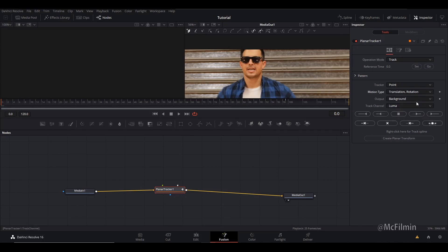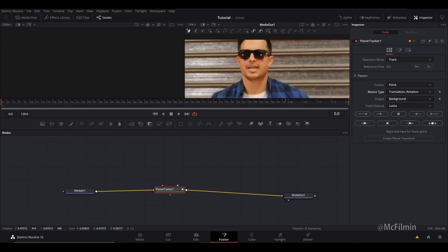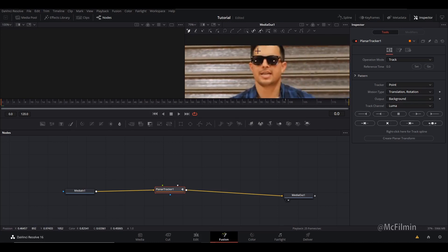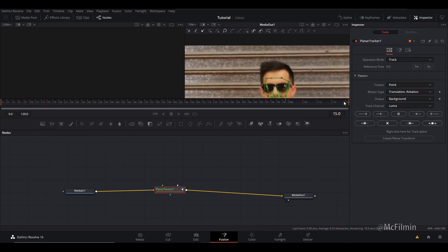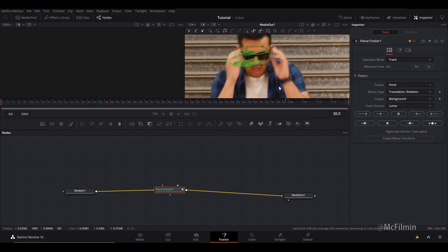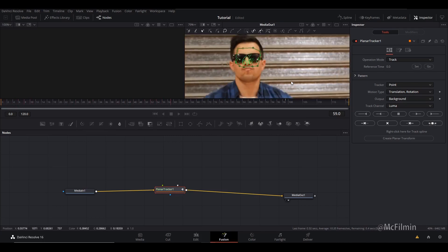I'm going to change the motion type from Perspective to Translation and Rotation and leave everything else the same. I'll use his sunglasses as a tracking point — make sure it's on 'Click Append' at the top left corner — then we're going to track forward. You can go frame by frame or just let it analyze itself.